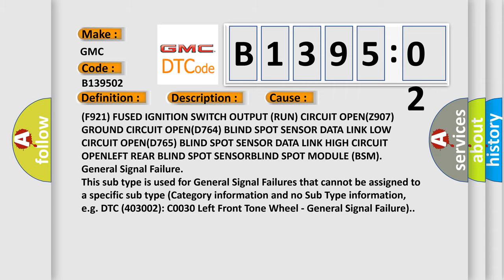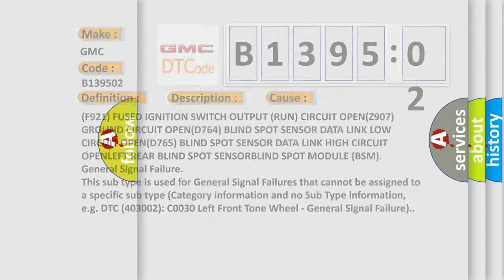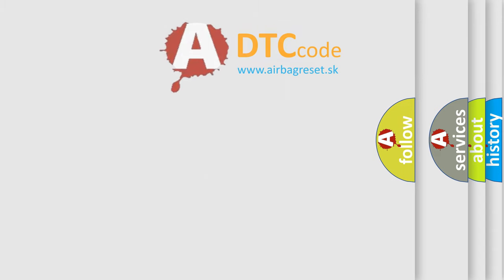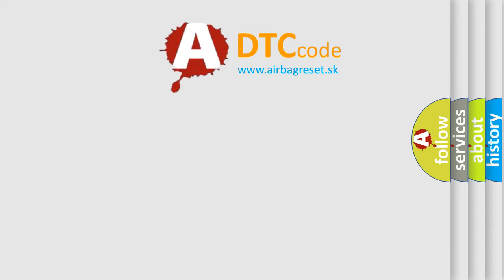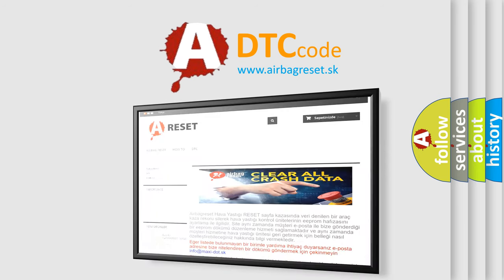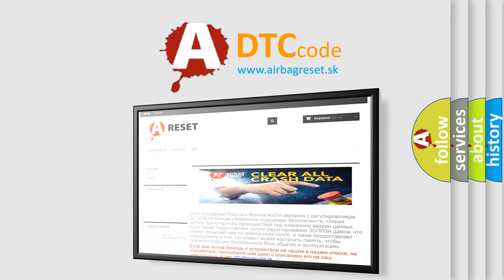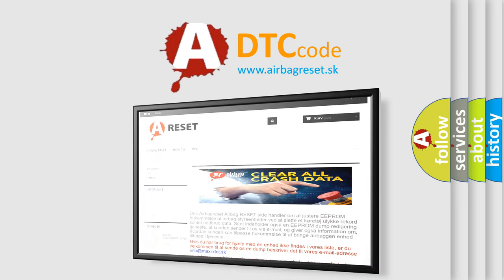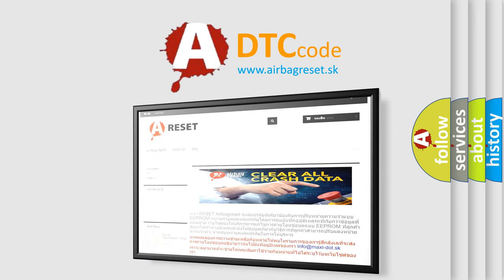The airbag reset website aims to provide information in 52 languages. Thank you for your attention and stay tuned for the next video.